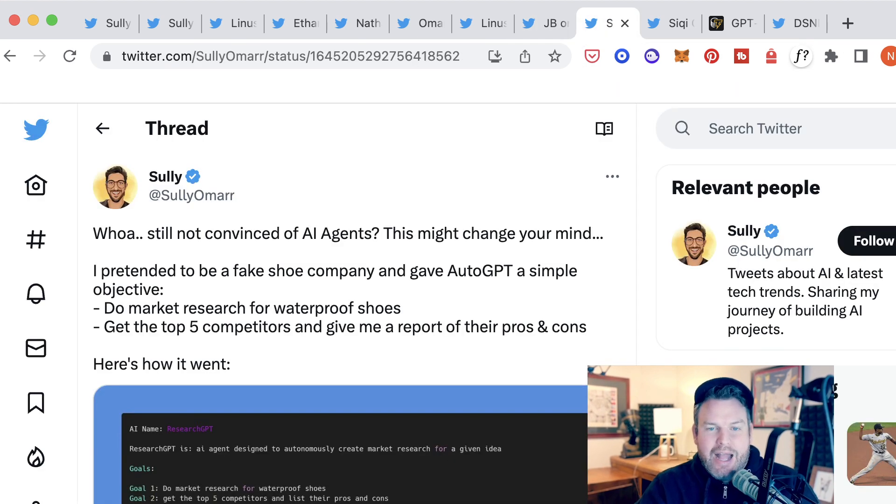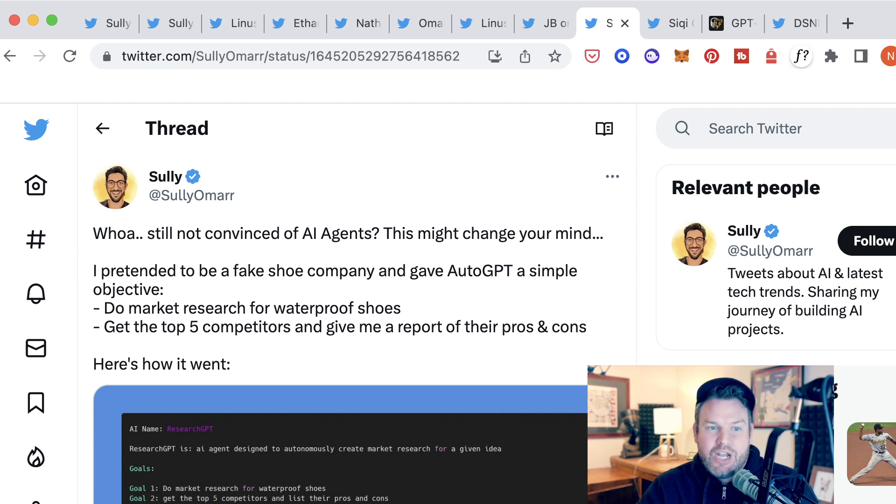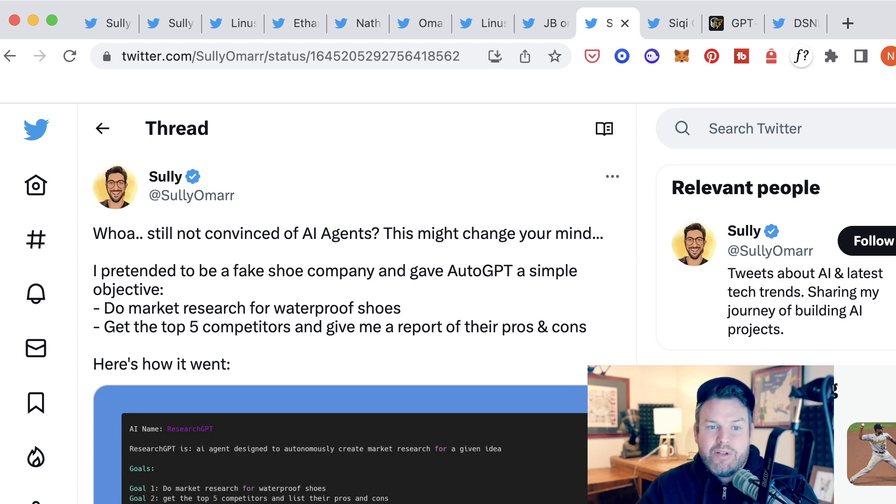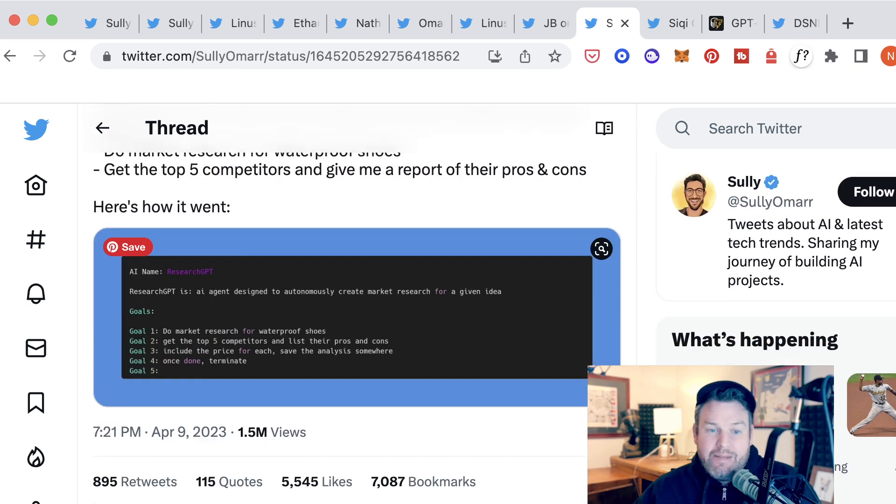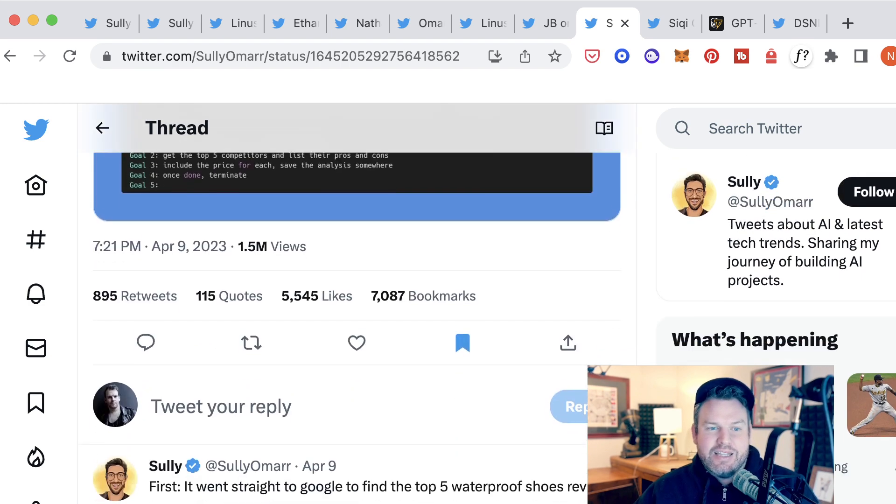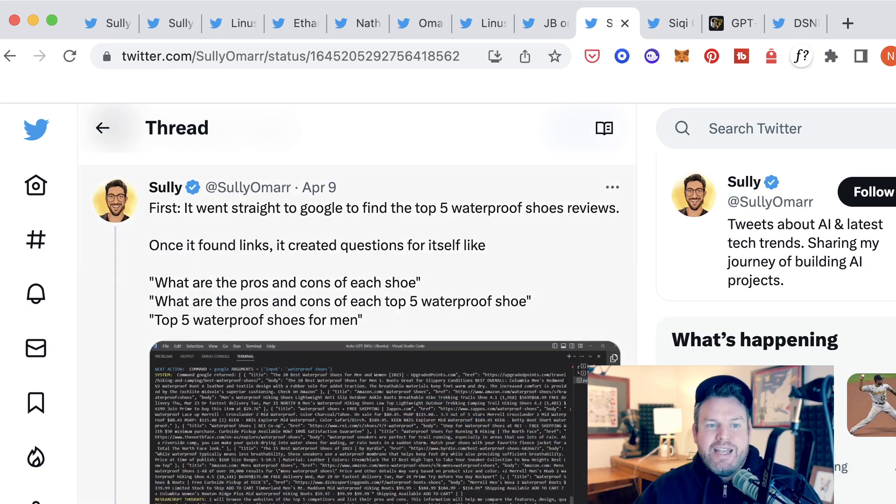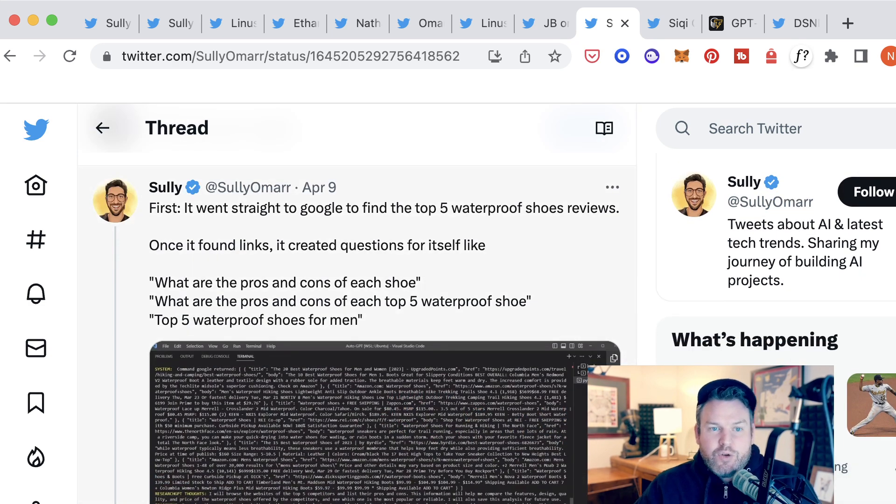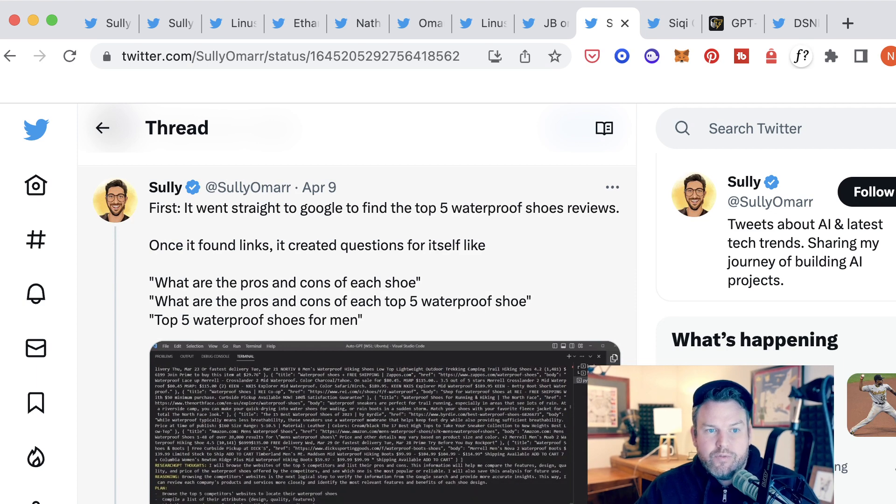Sully here again writes, still not convinced? He pretended to be a fake shoe company and gave it a simple objective to do market research for waterproof shoes, get the top five competitors, and give me a report on their pros and cons. He says that this worked incredibly well. First, it went straight to Google to find the top five waterproof shoe reviews, and once it found links,